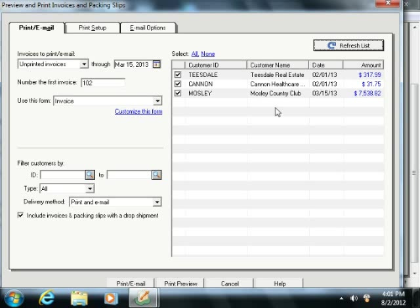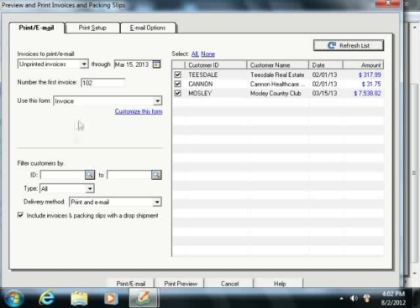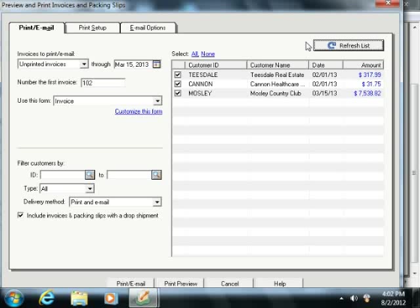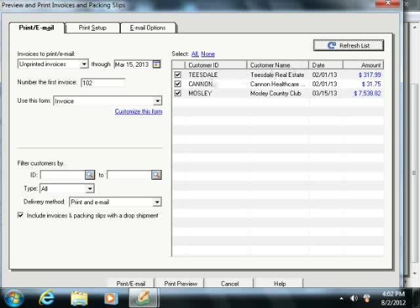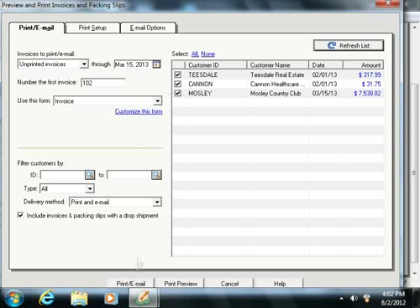Note that after changing any criteria that appear on the left side of this window, you may need to click the Refresh List button to refresh the listing of invoices to print which should appear at the right side of the window. Once you see the desired batch of invoices to print in this list, you can then click the Print or Email button that appears at the bottom of the window to print them.